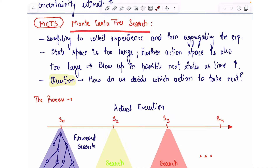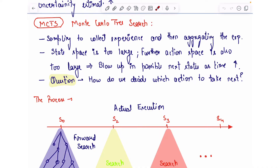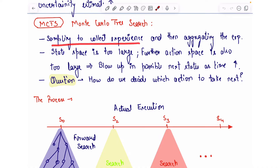So what does the title mean? Search implies that we are going to search forward or backward through the state space of a Markov decision process, creating a tree of the various states we are going to visit during our search. Monte Carlo is a general term for a set of sampling-based methods in which you sample your experience and then aggregate it in one form or another.